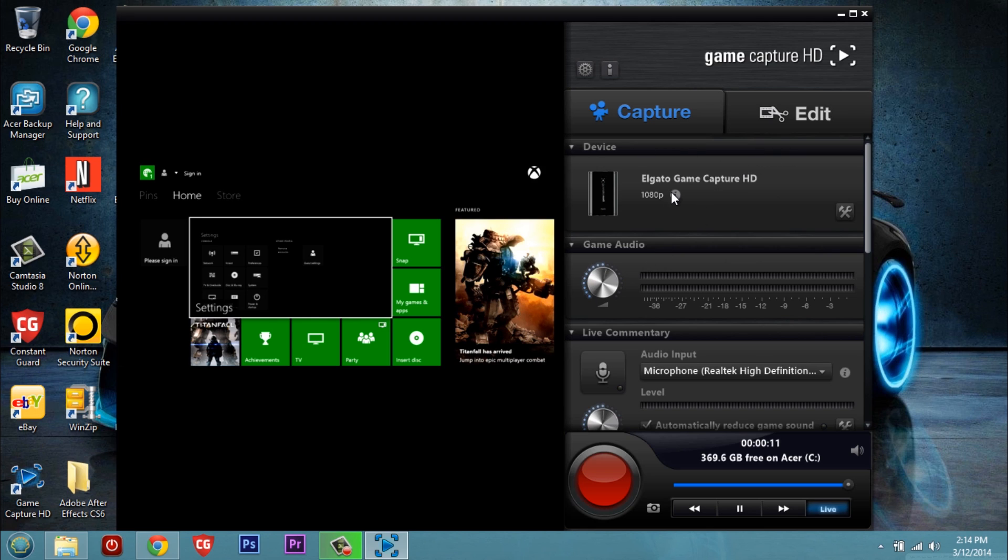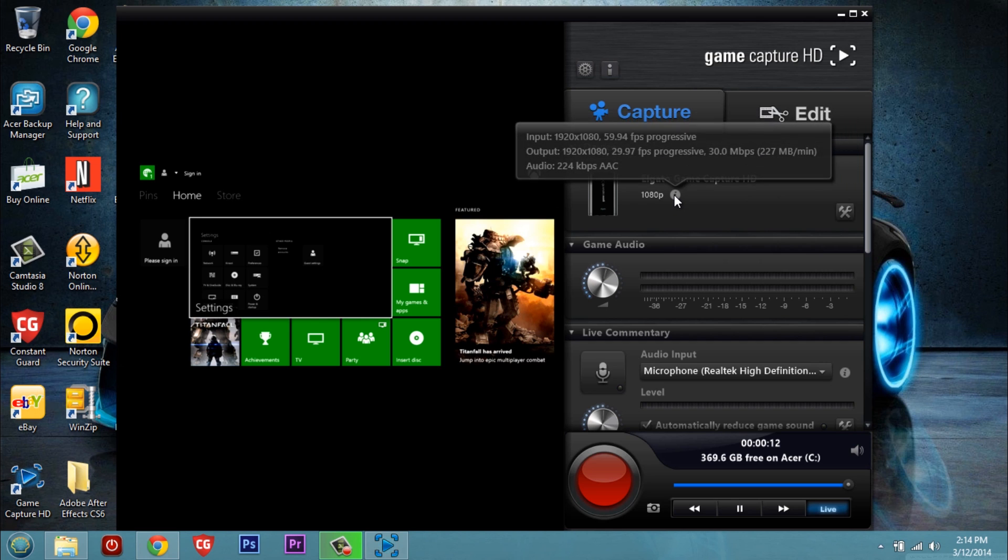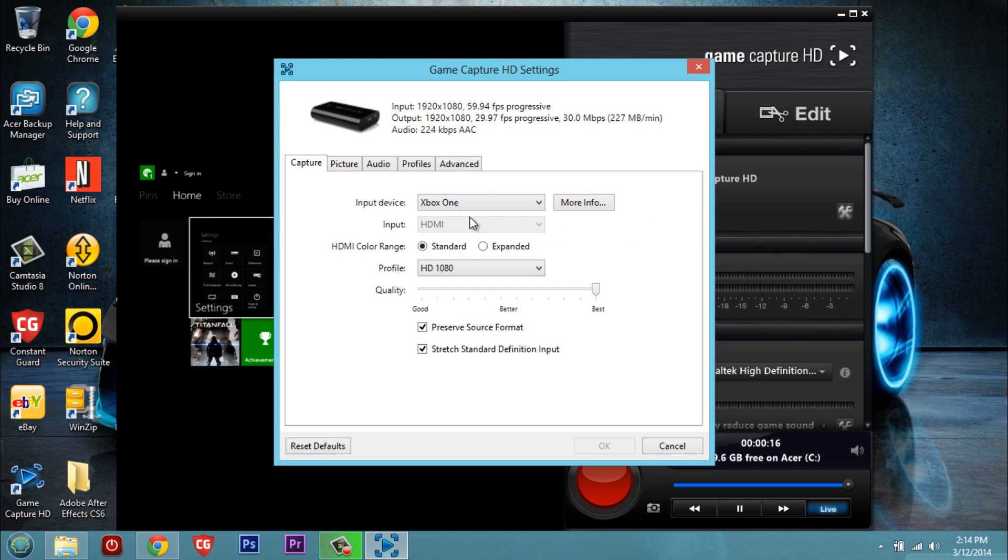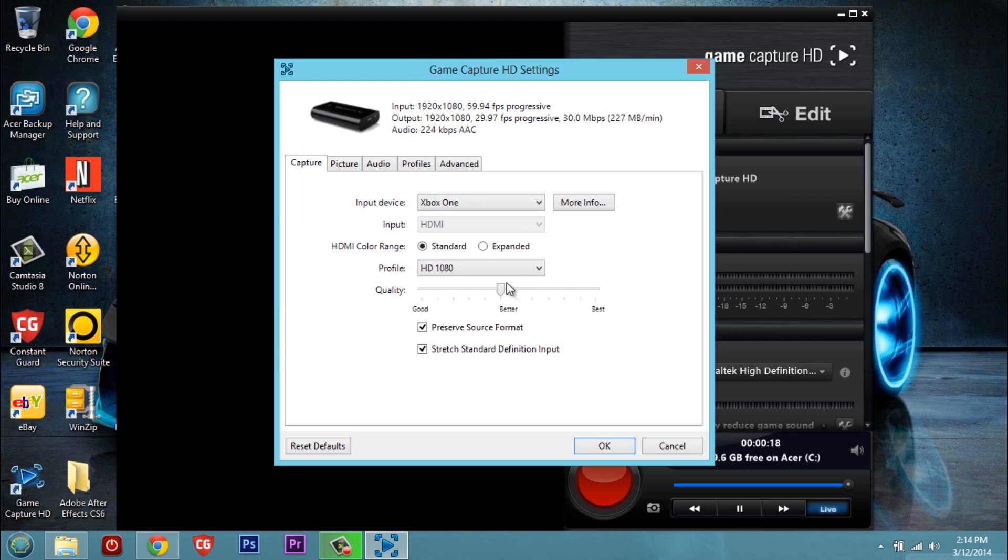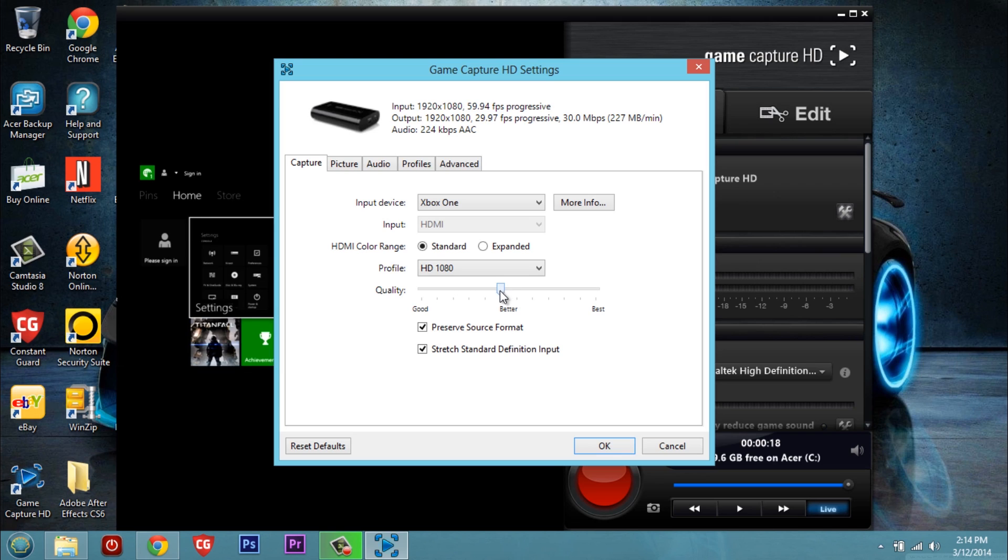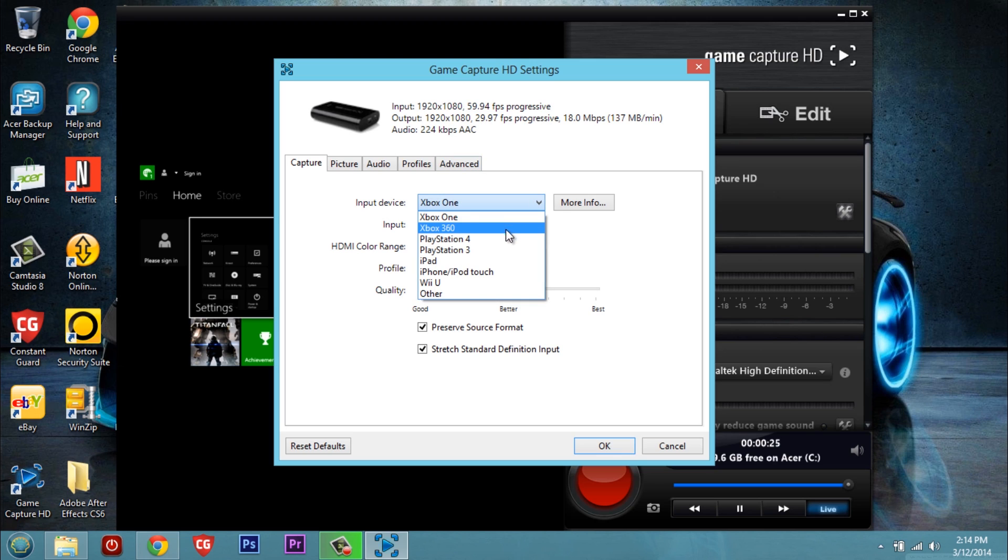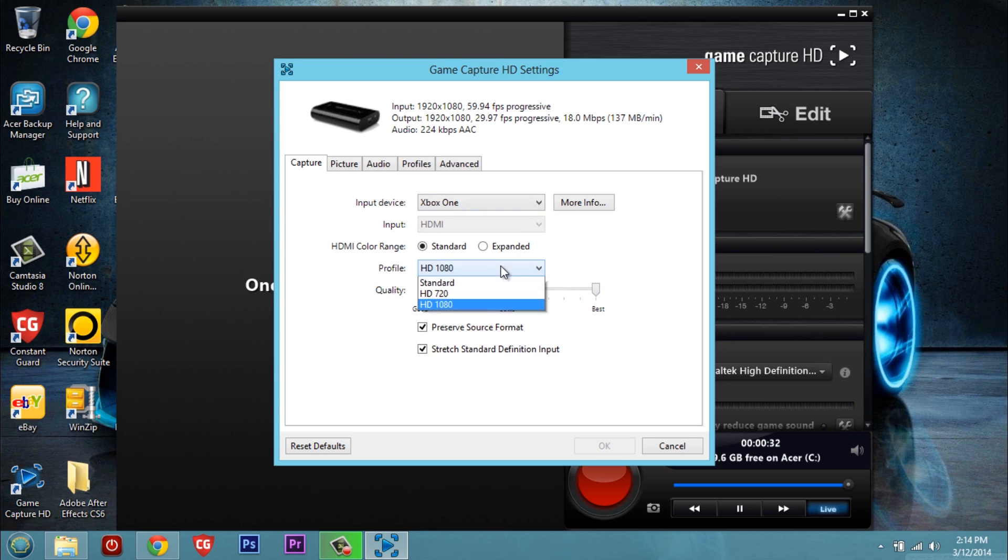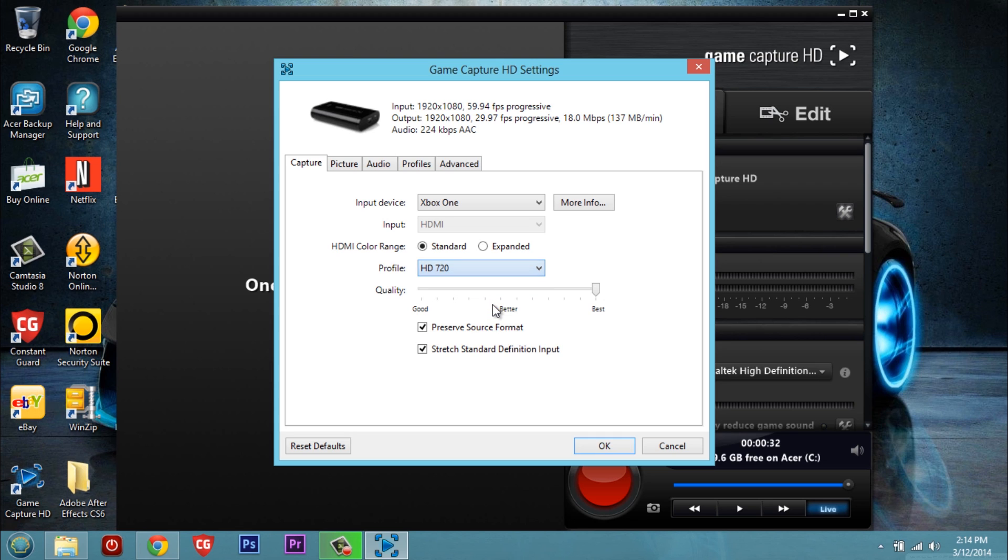It's currently in 1080p which is 30 frames a second which still looks good to the human eye. There's not much of a difference you can tell between 60 and 30. You can obviously slide your quality bar which is gonna raise up the data per second. I just do it at the maximum so you get the best look out of it. Why not right? So you can choose between 720 and 1080.